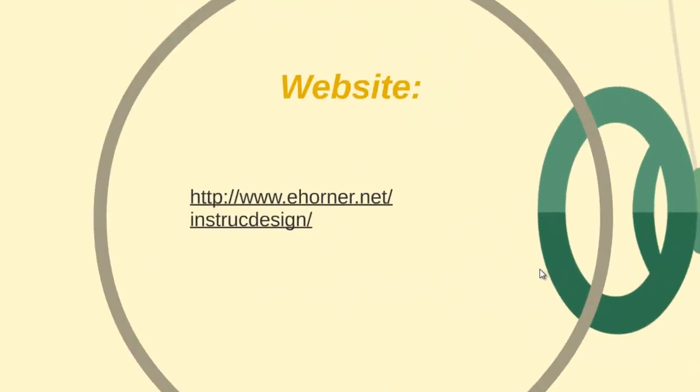The first thing to note is that our website is at www.ehorner.net forward slash instruct design. I will be delivering most of your content through this particular website.